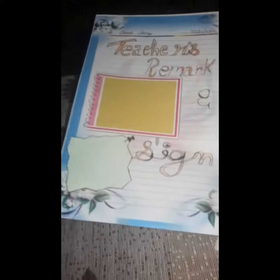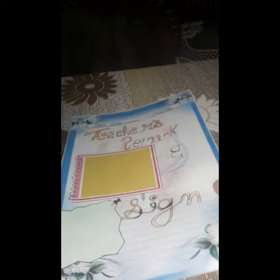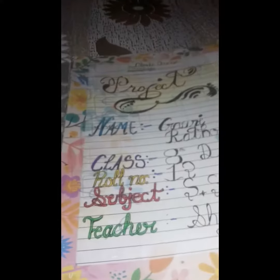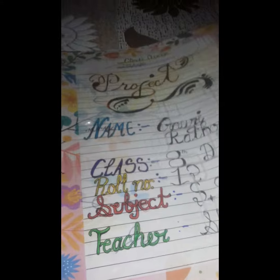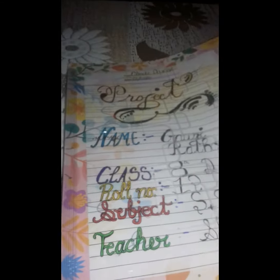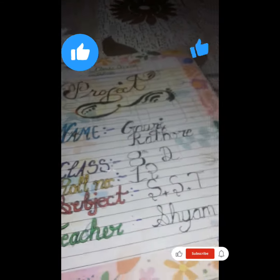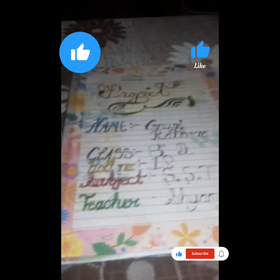And this is the teacher's remark and signature. So this is my file. Thank you for watching my video — please like, and I'll see you next time. Bye.